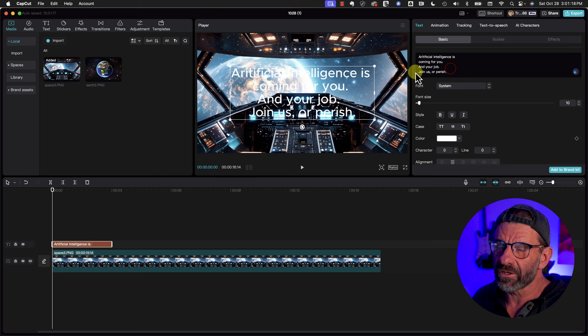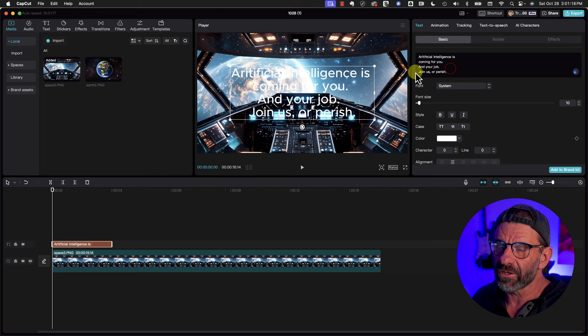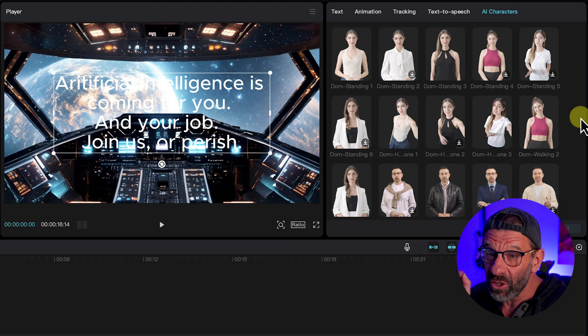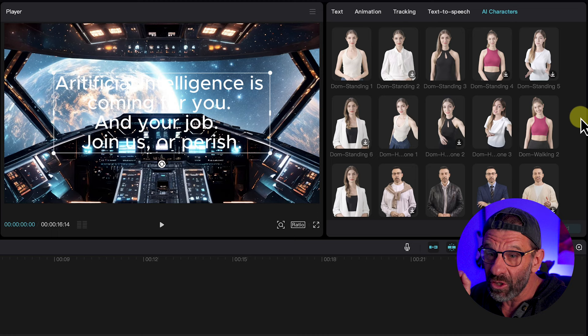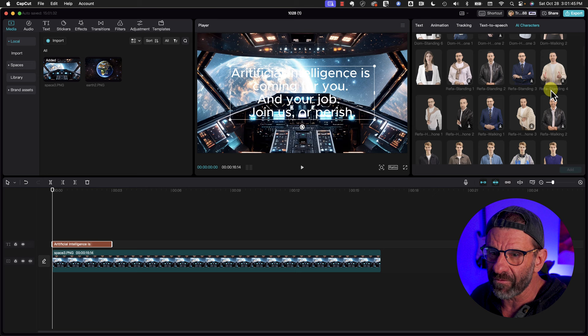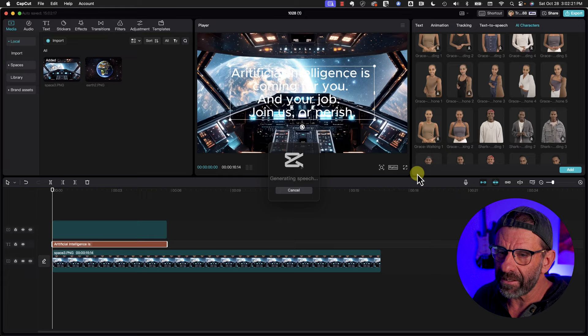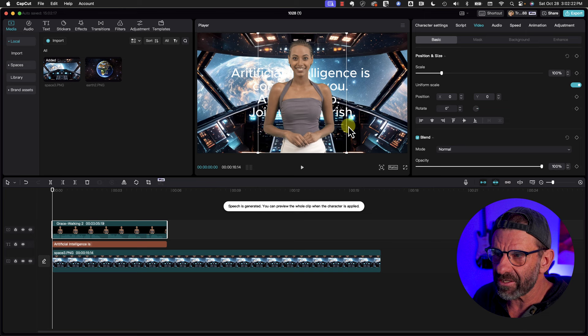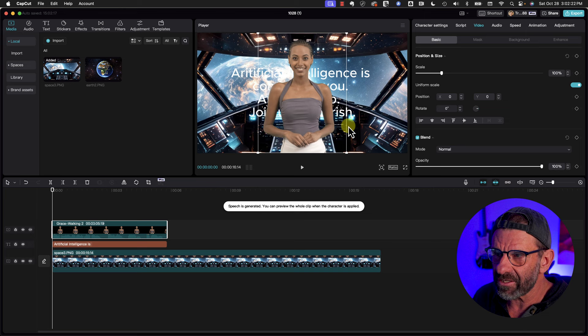And if you come over here, we have a new feature, which is freaking amazing AI characters. This is built into the free version of CapCut. Watch this. You click on AI characters and you wait a second and then boom, you have all of these characters with different voices in different positions that will speak your script. Now if you don't see AI characters up here, it's because you haven't selected any text in your timelines. You've got to have some text in the timeline for these guys to show up. So let's say we want one of these people to speak it for us. Let's scroll down to, let's say, Grace Walking.